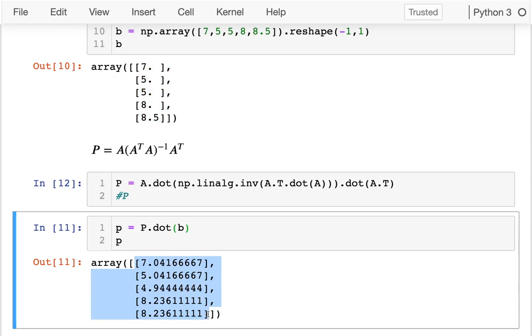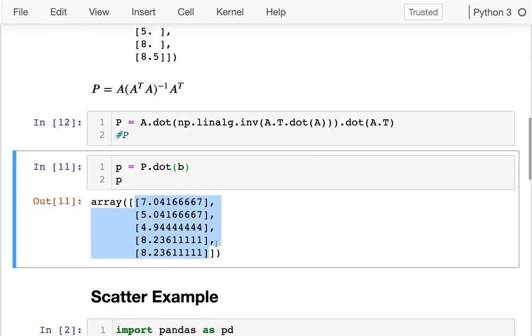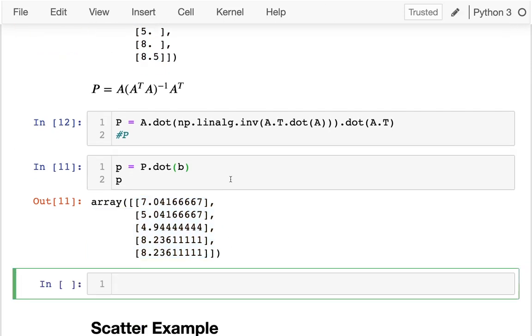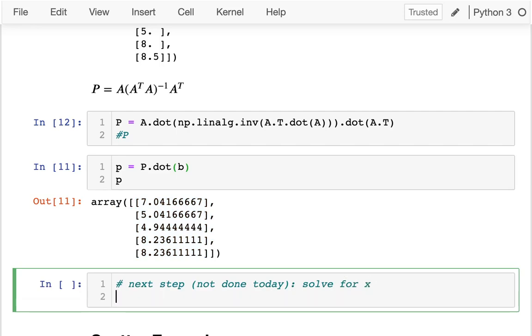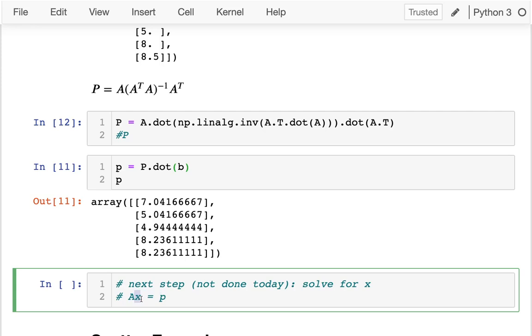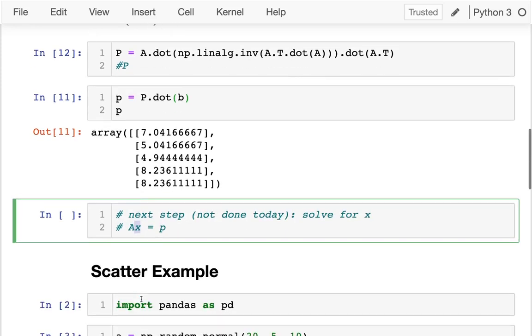Right? So the logical next step, which I'm not going to do here at least, next step, not done today, is solve for X, right? Where we have A, what do we have? We have A times X equals, well, not B. That's what we really wanted to solve, but there is no solution. P is pretty close to B and there is a solution for that. So that'd be logical next step. And then X would give us those coefficients that we really, really wanted.